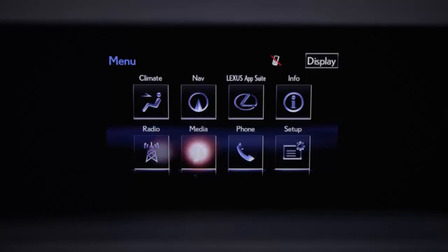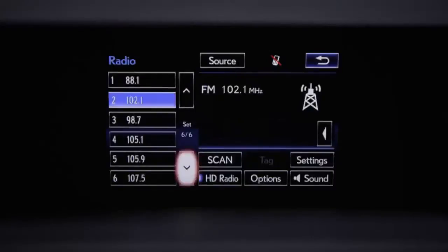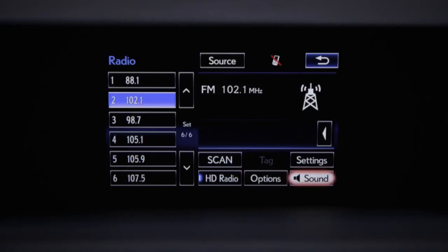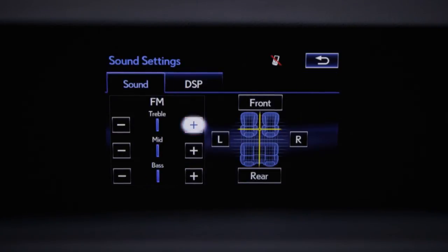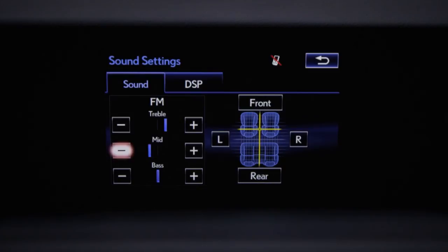Then Radio. You'll see the number of presets has changed. To adjust sound quality on the audio source playing, select the on-screen sound button. Click the plus or minus buttons to adjust treble, mid-range, and bass levels.